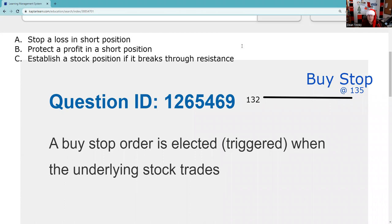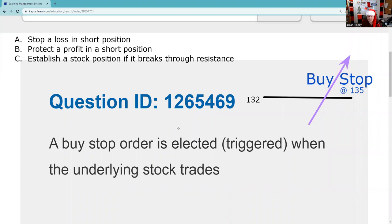Now if Apple goes up — this is a great test question — these buy stops can accelerate bullish trends, because as the market price for Apple rises, these buy stops get triggered, accelerating that bullish trend. A buy stop is elected or triggered when the underlying stock trades at or through 135.